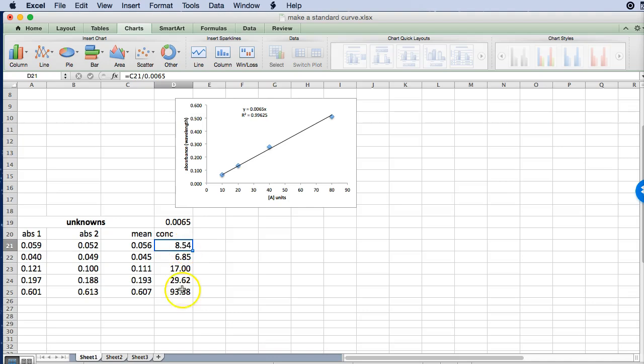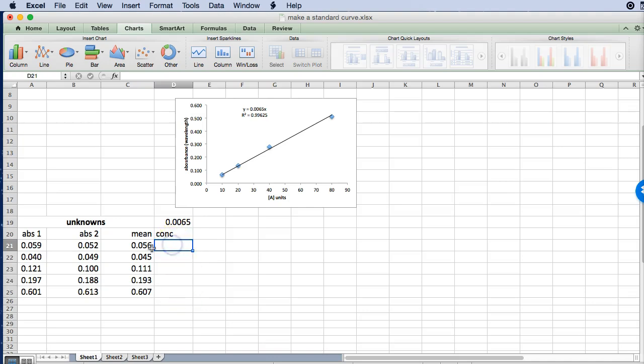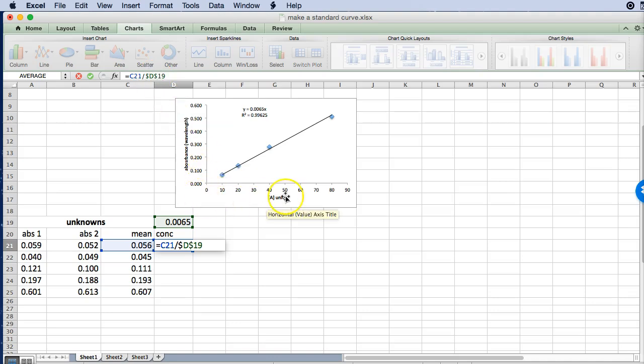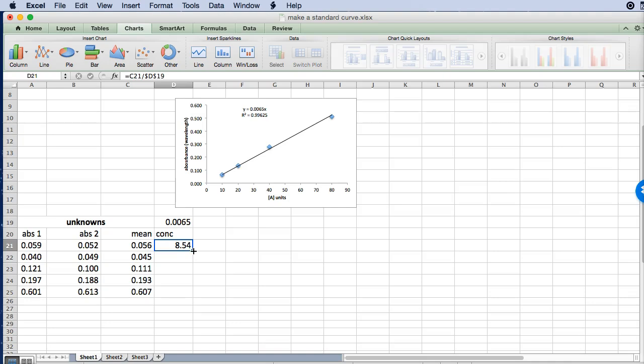So instead of typing these in I'm just going to delete these. You would say we want this cell, we want to divide it by the information in this cell, but we want to keep D19 constant when we drag this down so we have to put a dollar sign in front of D and in front of 19. So that's going to tell Excel that when I drag this formula I want a relative reference here but I'm going to divide by the value in that cell every single time.